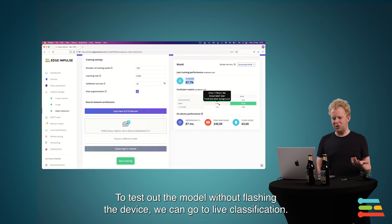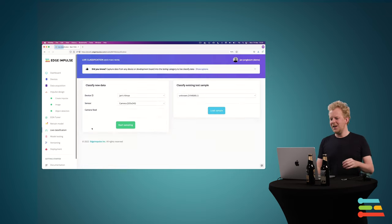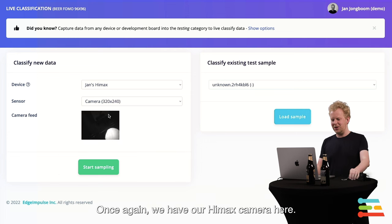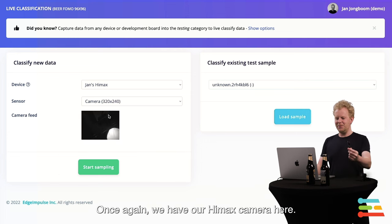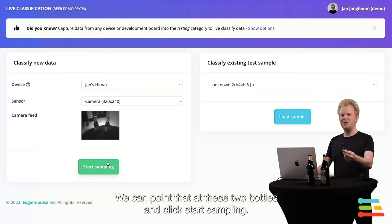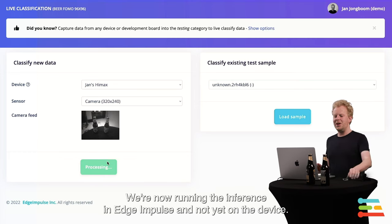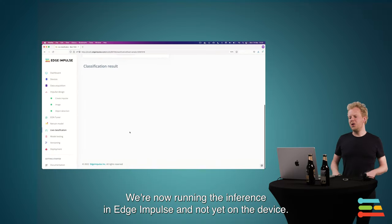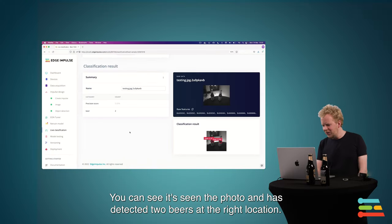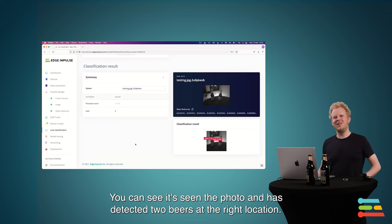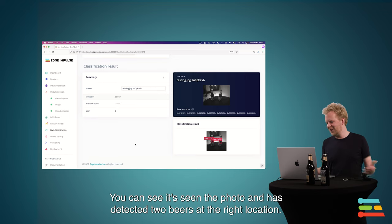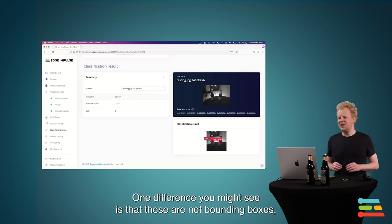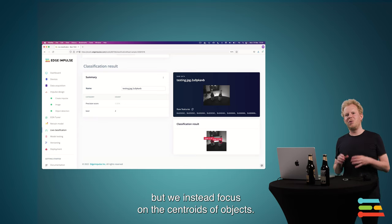So to test out this model without flushing it on device, we can go to live classification. Once again, we have our camera here, the HiMax one. And we can point that at these two bottles. Click start sampling. And now we actually run the inference in Edge Impulse. So not on device yet. What you see here is actually it's seen the photo, and it thinks there's two beers present here at the right location.